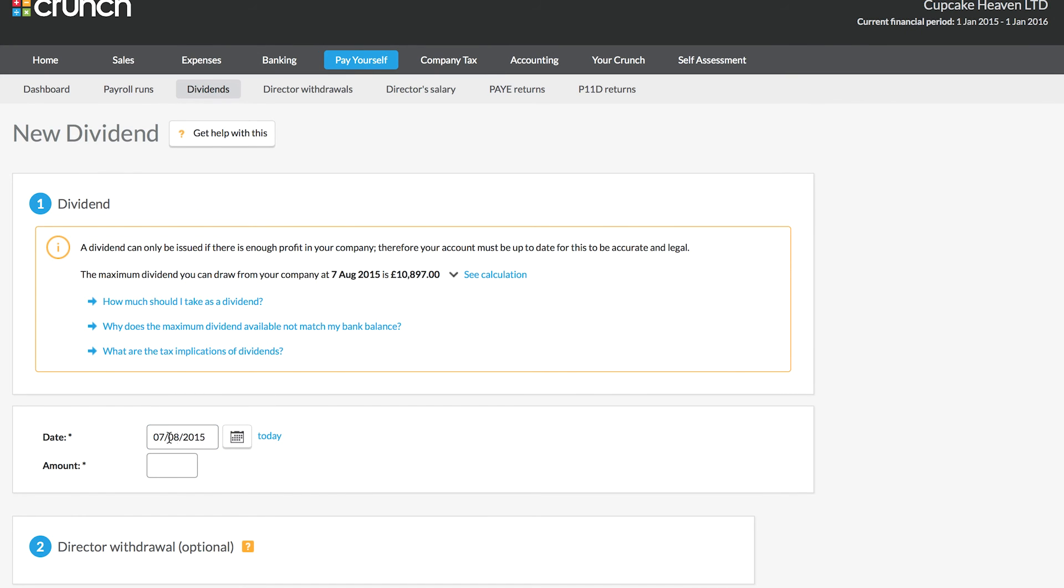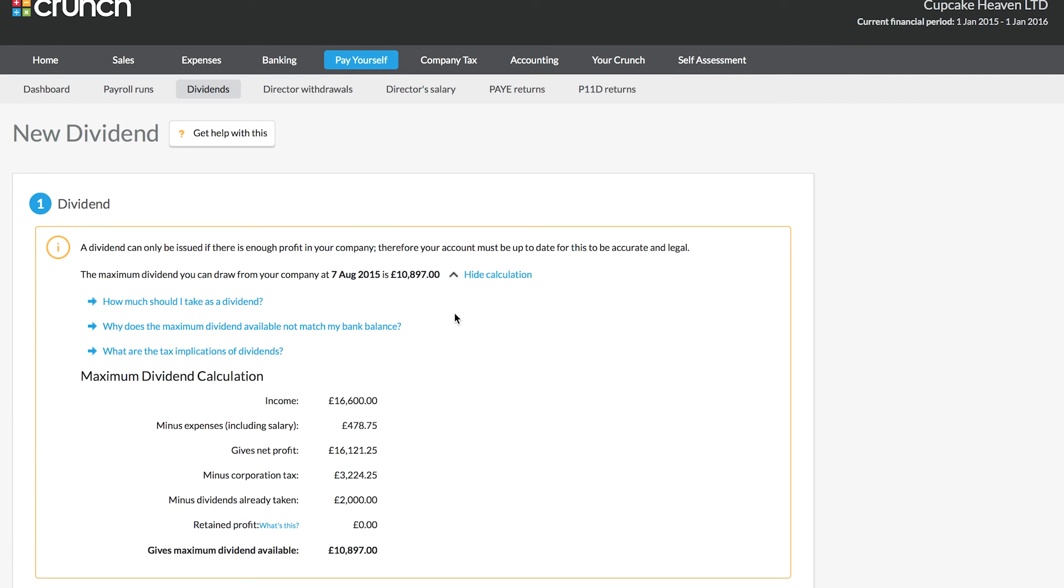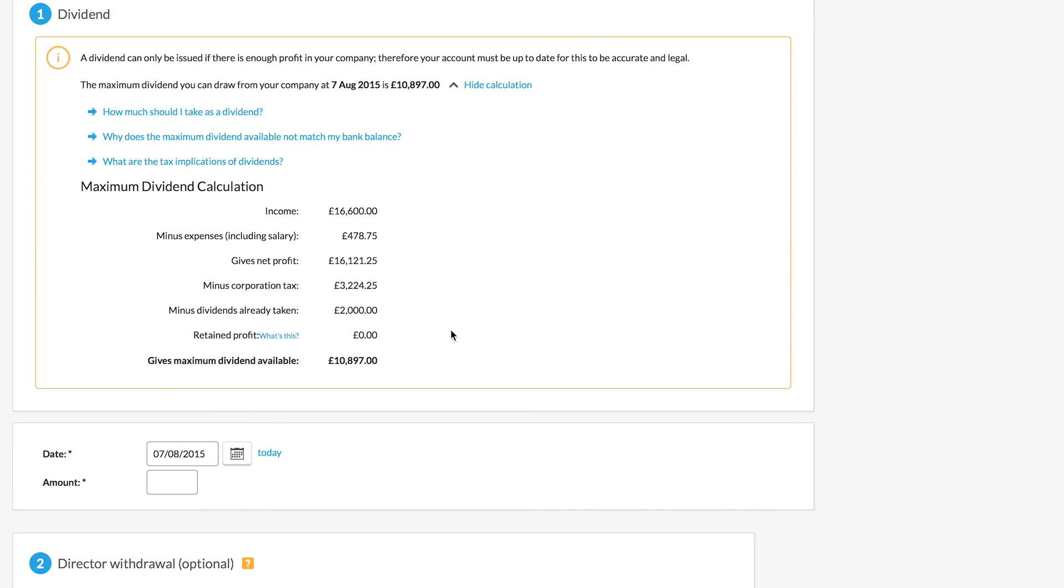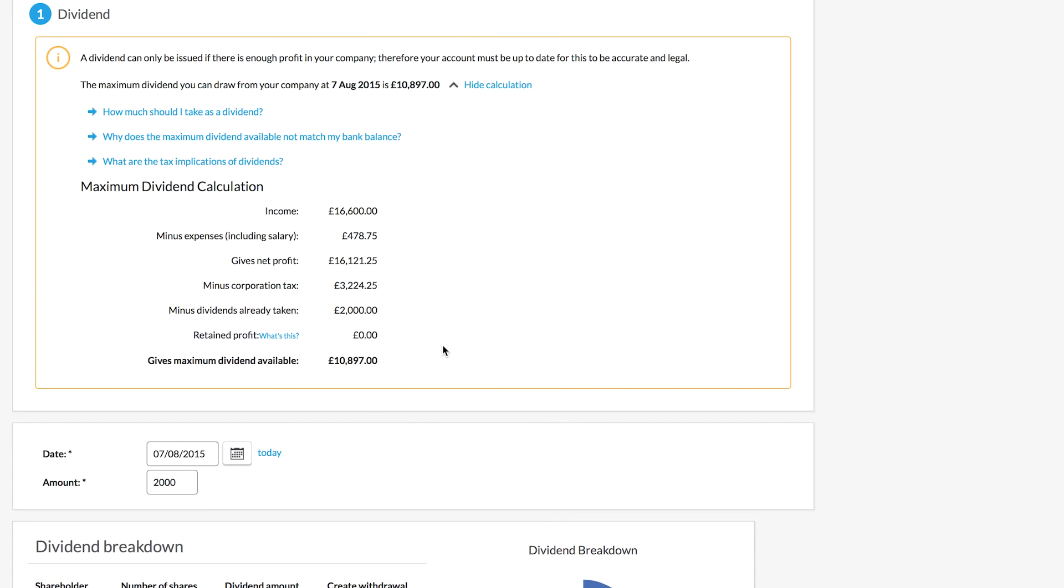So when you enter in a date at which you wish to take a dividend, the Crunch software will do a calculation for you to tell you how much is available. Now if your account is not up to date, this calculation is not going to be correct and you may end up taking either too much or too little income, and that's obviously going to cause you problems down the line. So do be sure before you take any dividends that everything is up to date and all of your records are logged in the Crunch software.